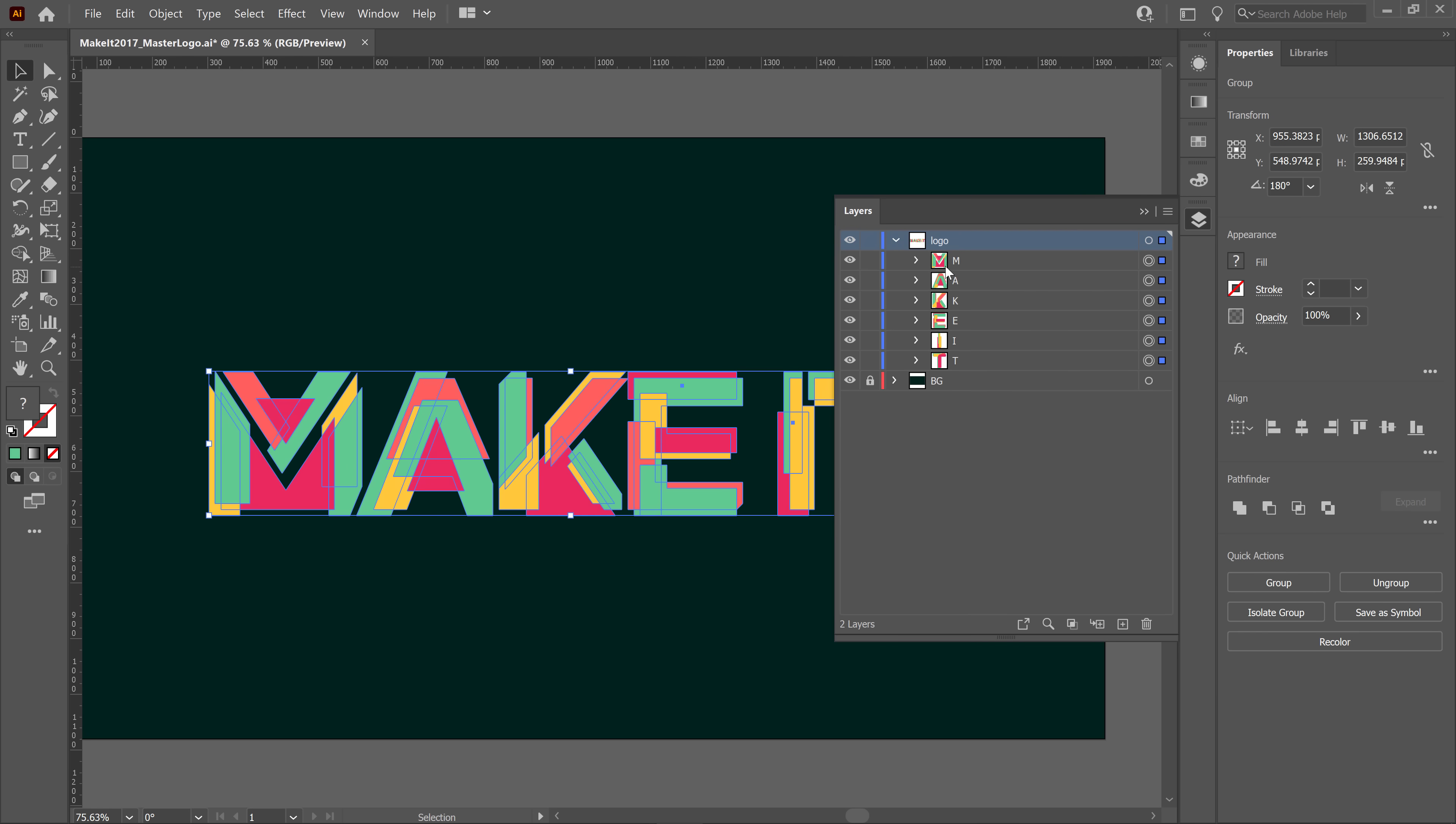And inside of those groups, I have each individual shape with a name for each individual object. In this case, M green, M yellow, so on and so forth.